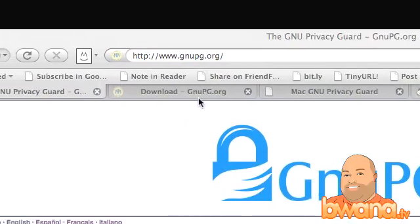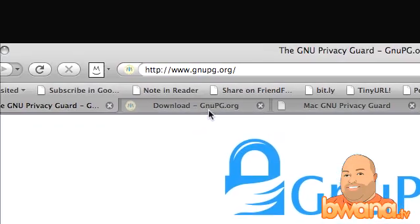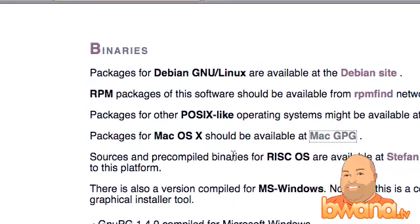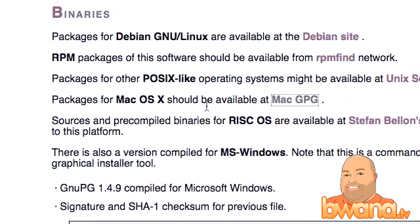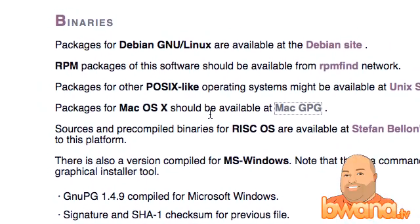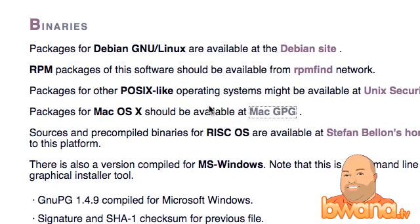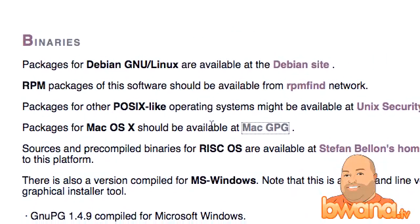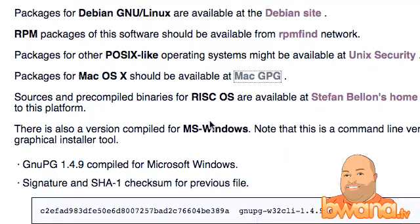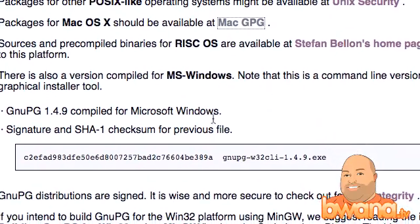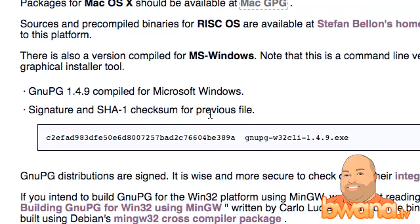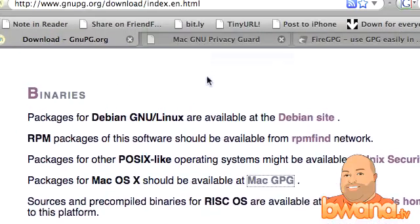You can download GNU PG today at gnupg.org. In the binary section, I highly recommend you go there unless you're comfortable compiling software. You have different packages for different platforms, including Linux, Mac OS X, and Windows. I've set this up on both Windows and Mac, and the Windows version is easier to set up since everything is combined into one program.